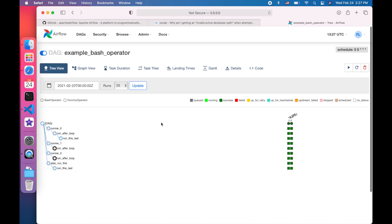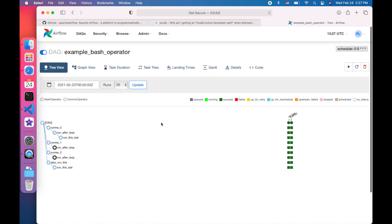That's it. We have installed it and got Airflow running successfully. Thanks for watching. I will talk to you in the next one.